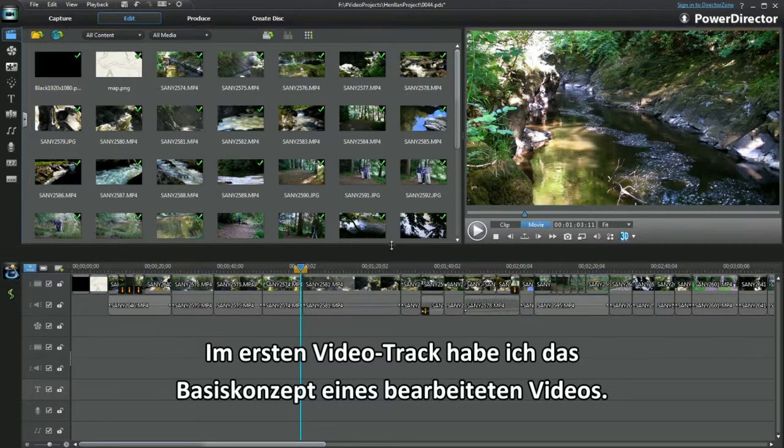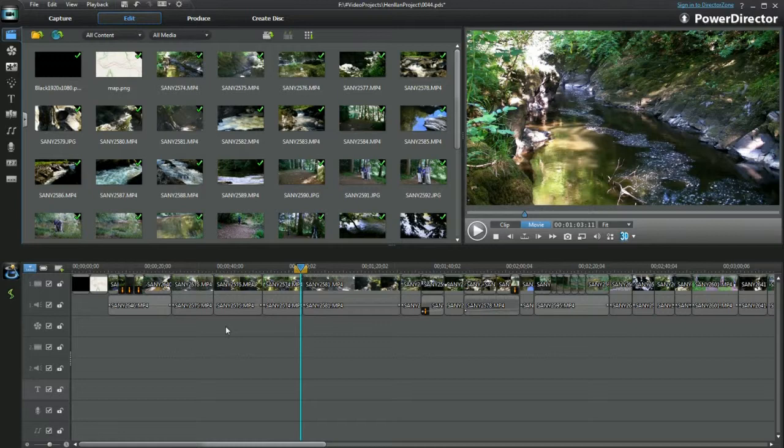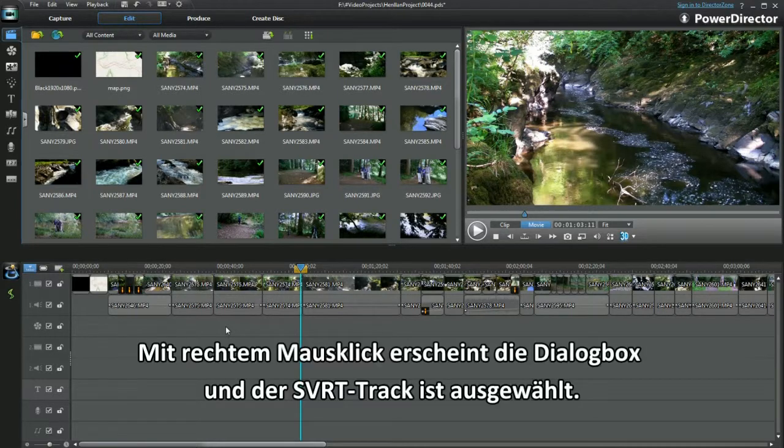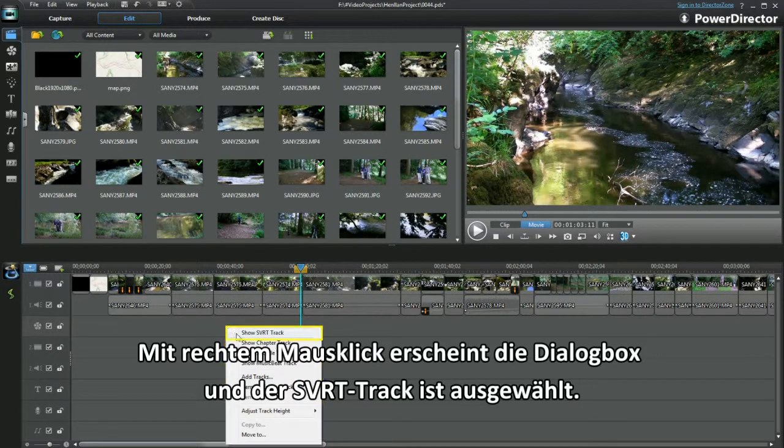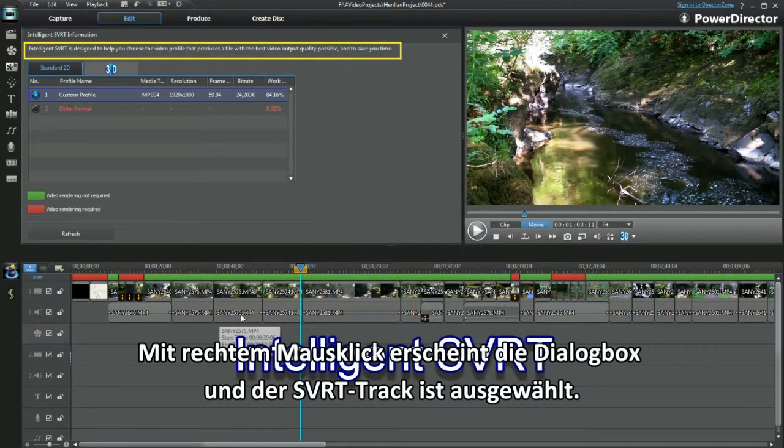In video track 1, I have the basic outline of an edited project. A right click brings up a dialog box, an SVRT track is selected.